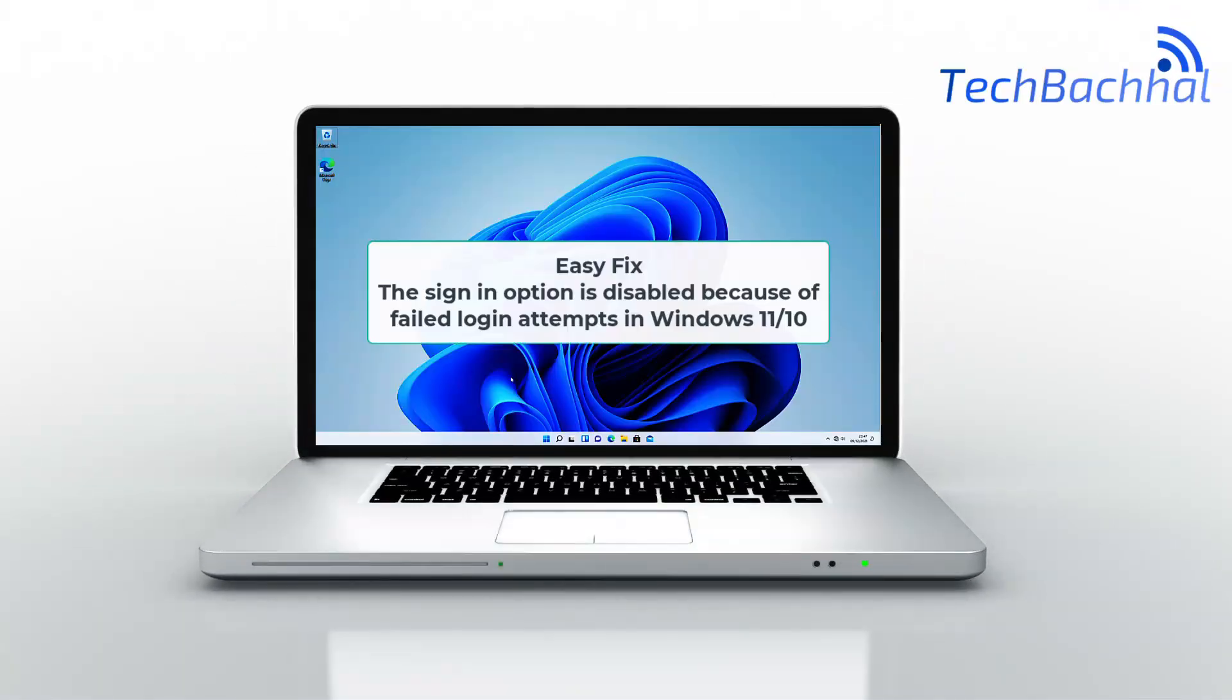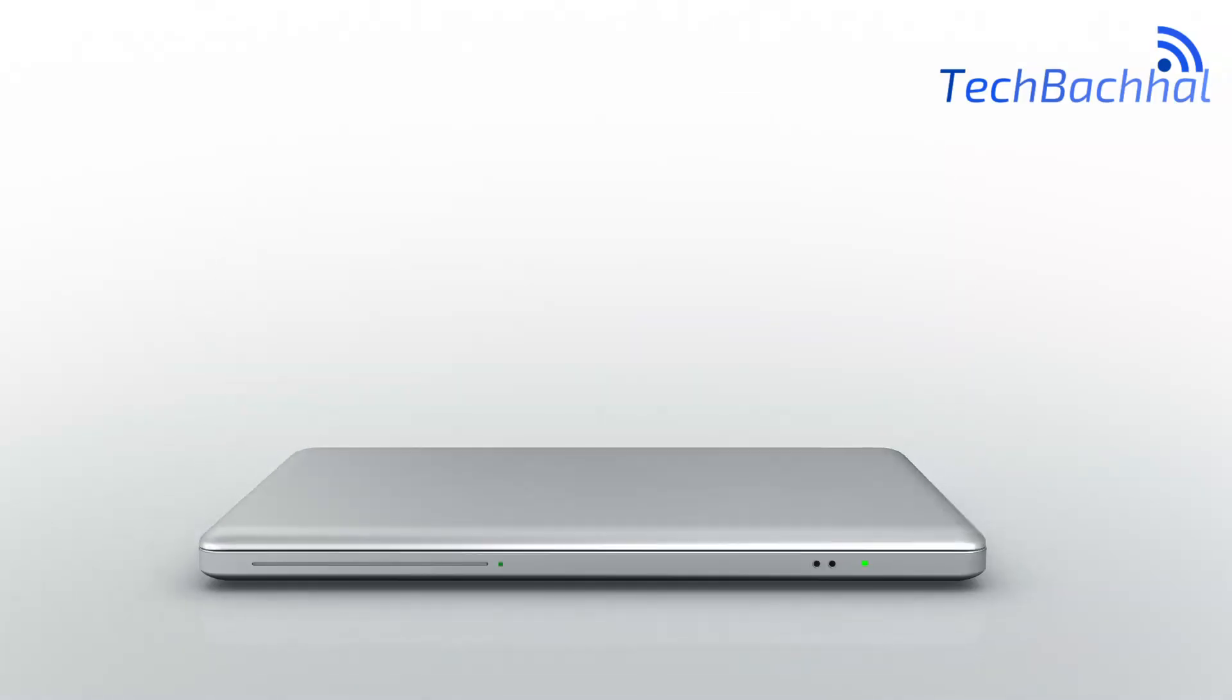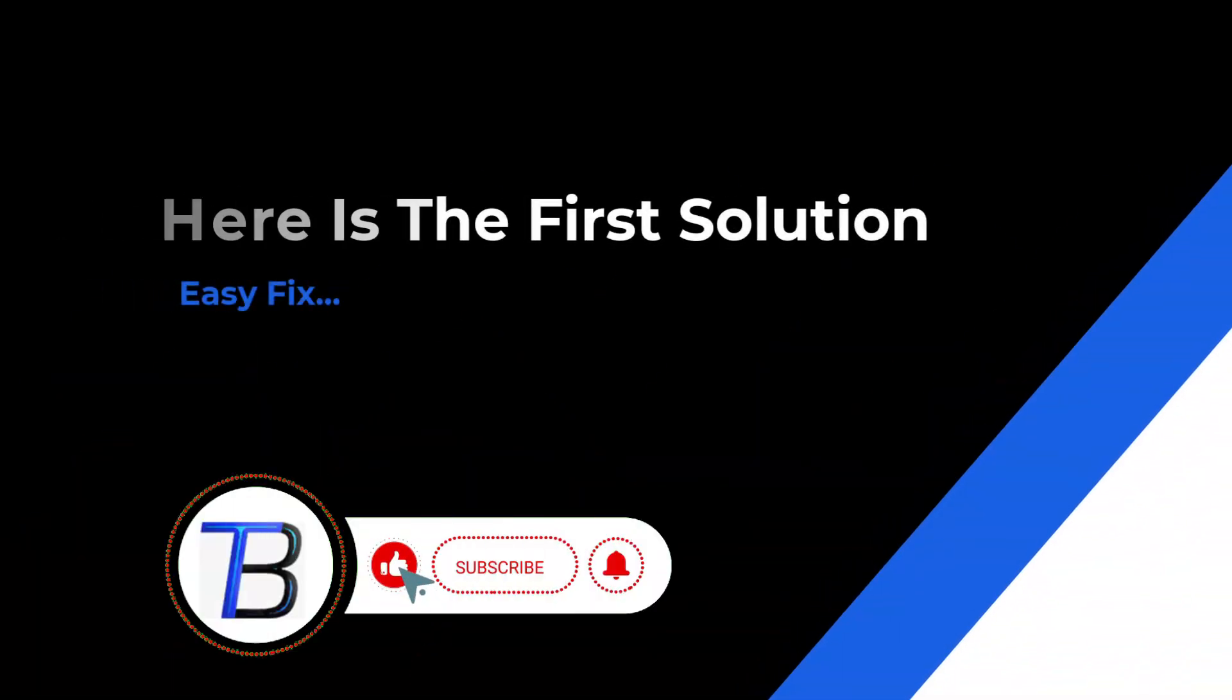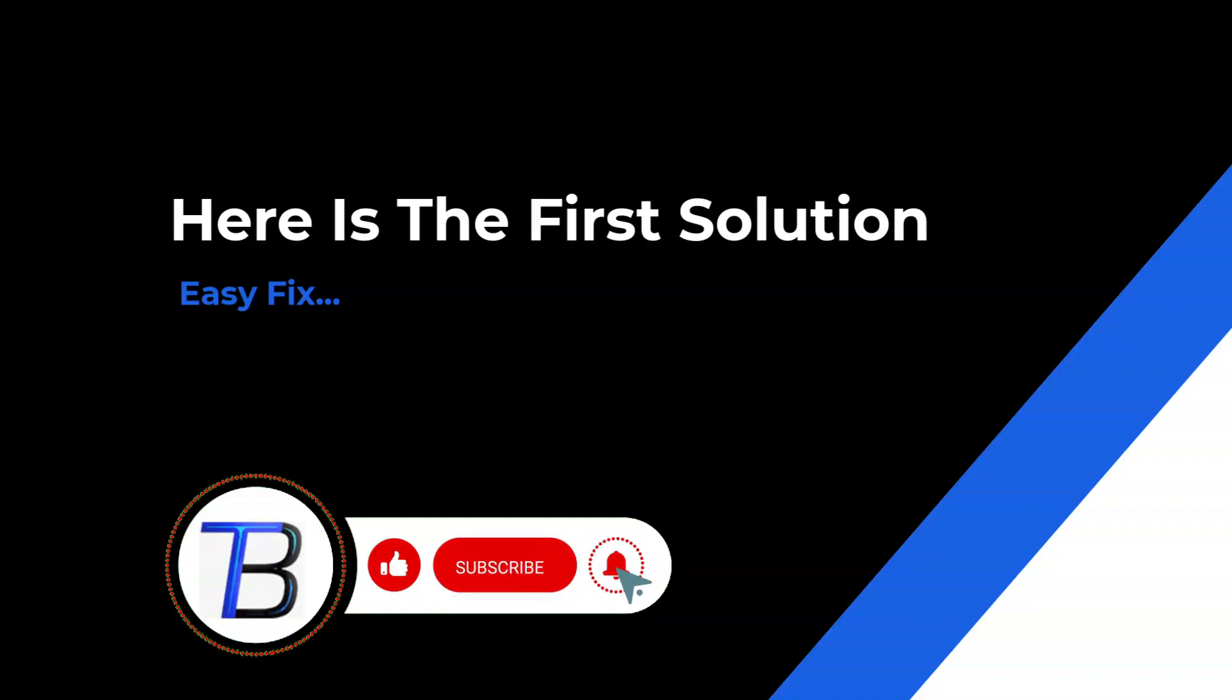Fix sign-in option disabled issue in Windows 11 or 10, caused by too many failed login attempts or security settings. Let's get it working again.